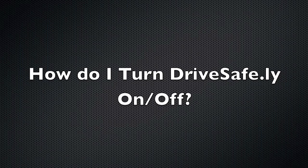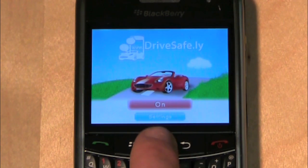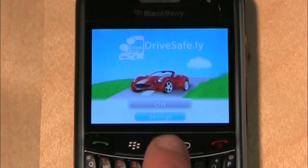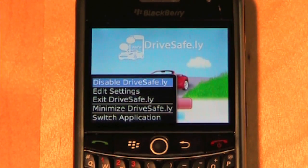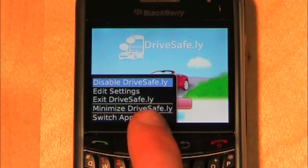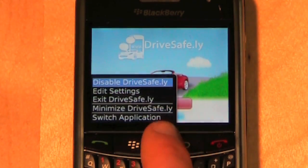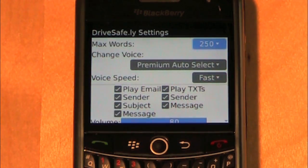How do I turn on or off DriveSafe.ly? Select the On/Off button, then press the trackball down. Alternatively, you can press the BlackBerry button and select On or Off. You can also navigate to the settings page through this menu.